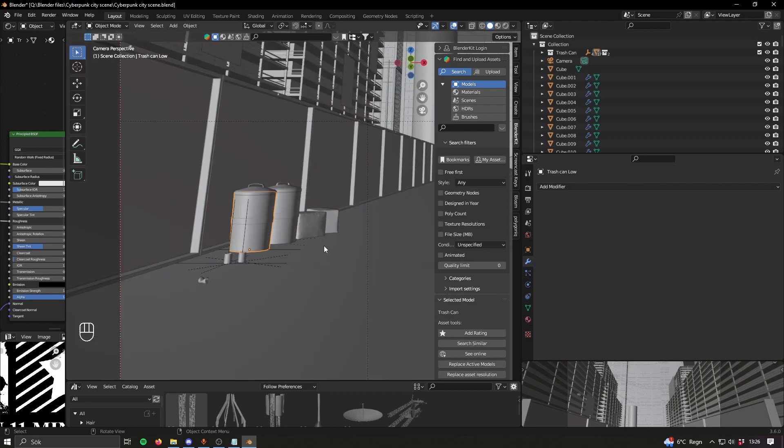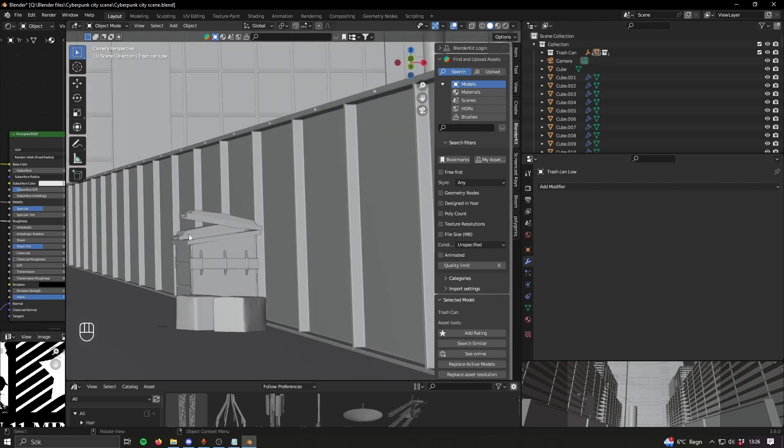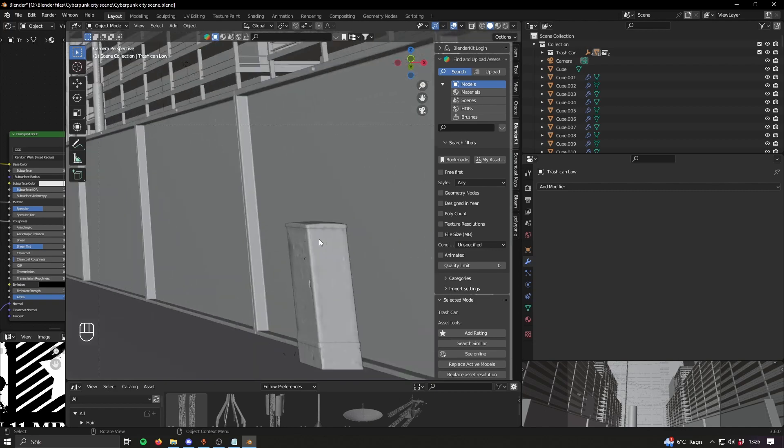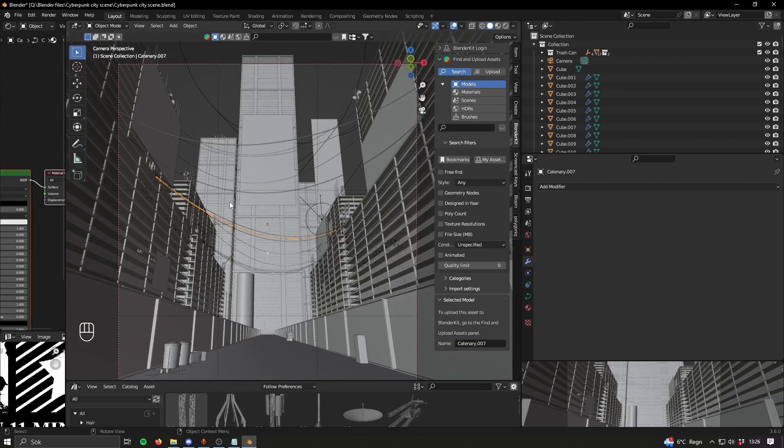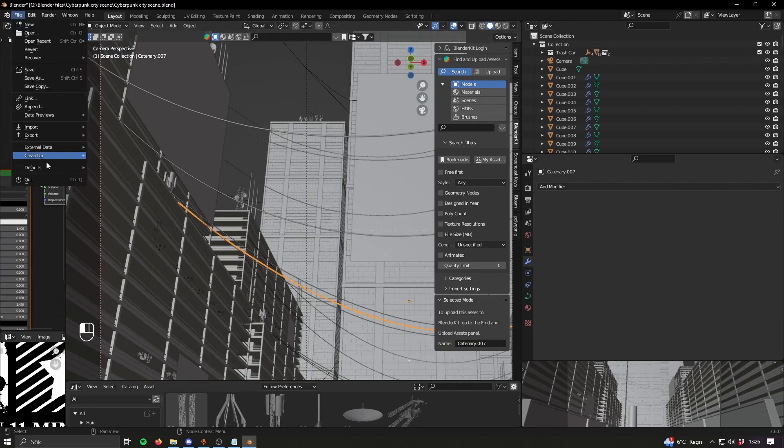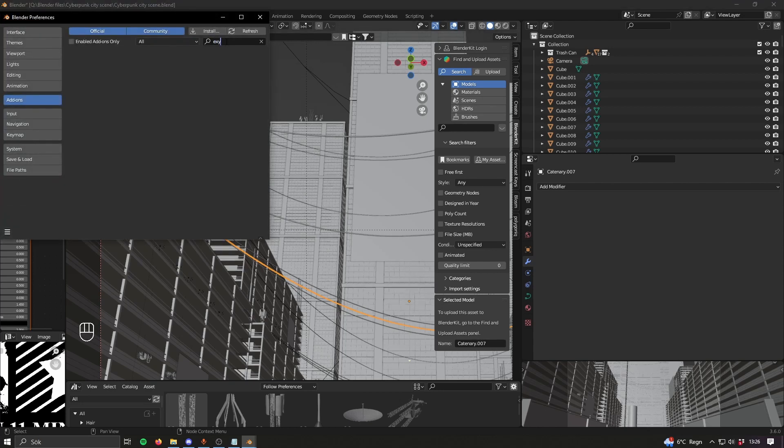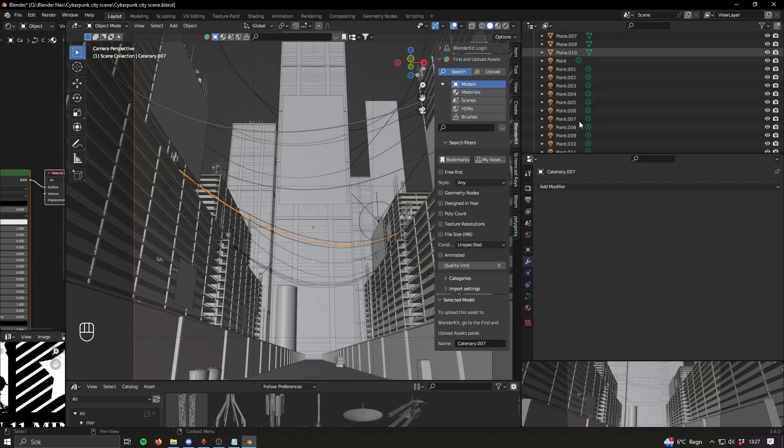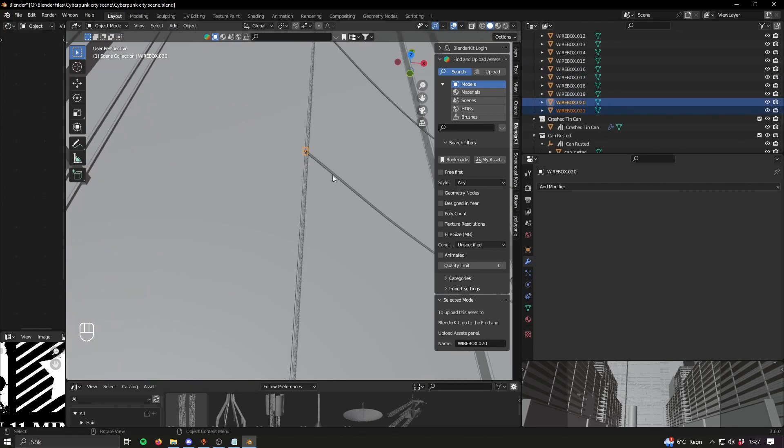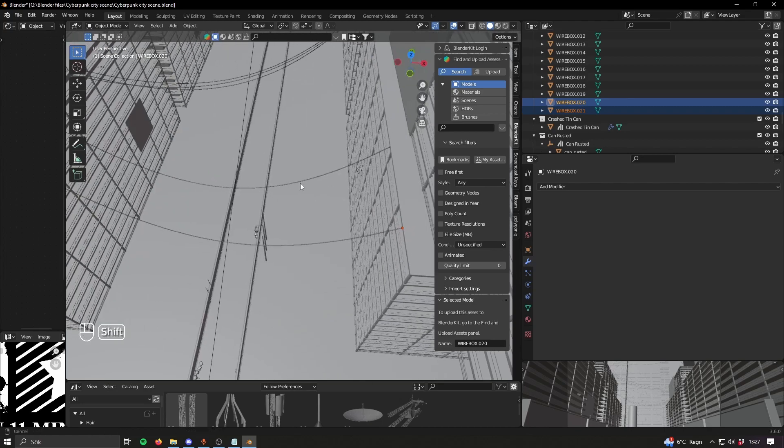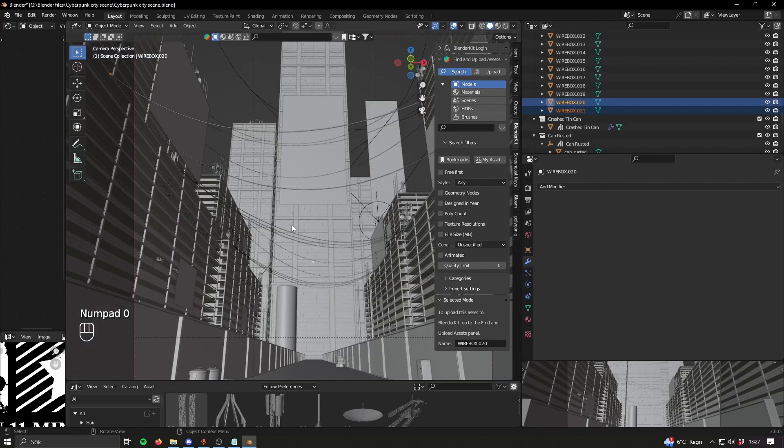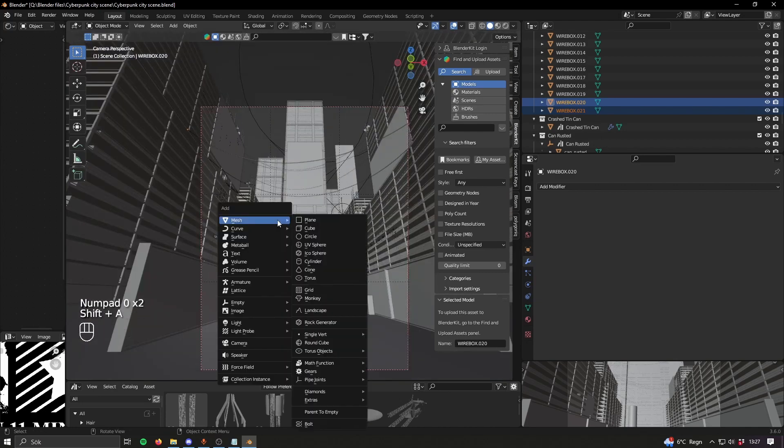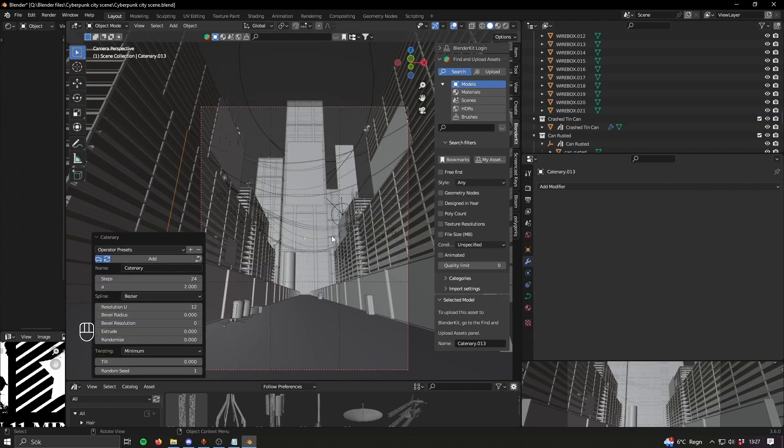Then for these wires that are just hanging across here, I think that's from an add-on that you can find. I think it's just add curve, yeah add curve extra objects. Then if you have two objects - I call them wire boxes, a bit difficult to see but there's one little box here and then there's another little box there - if you select those and then Shift A, go to Curve, Knots, and then Catenary.